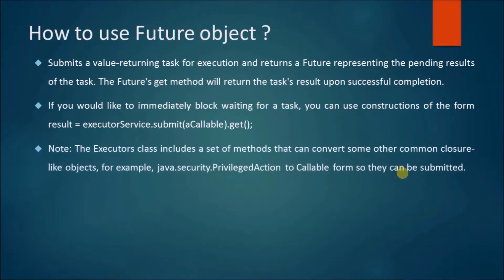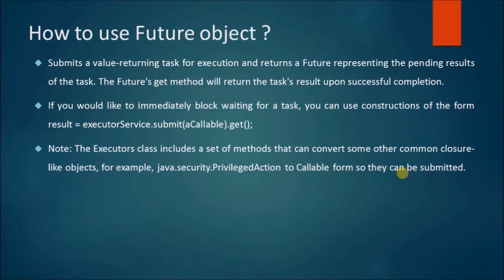Note, the Executors class includes a set of methods that can convert some other common closure-like objects, for example, java.security.PrivilegedAction to Callable forms so they can be submitted.